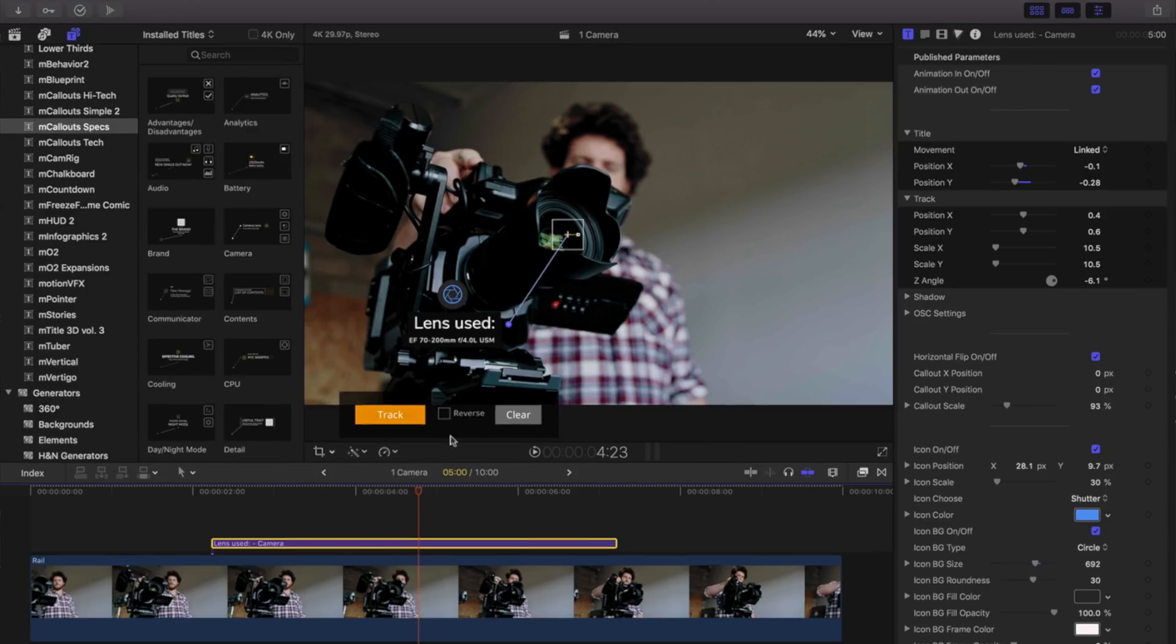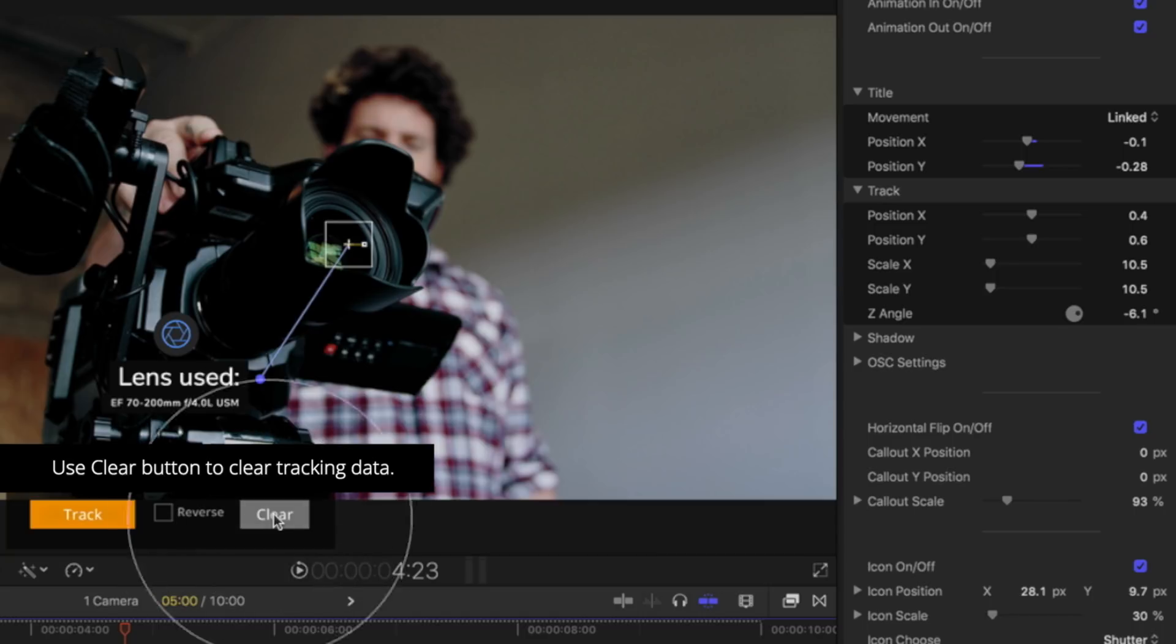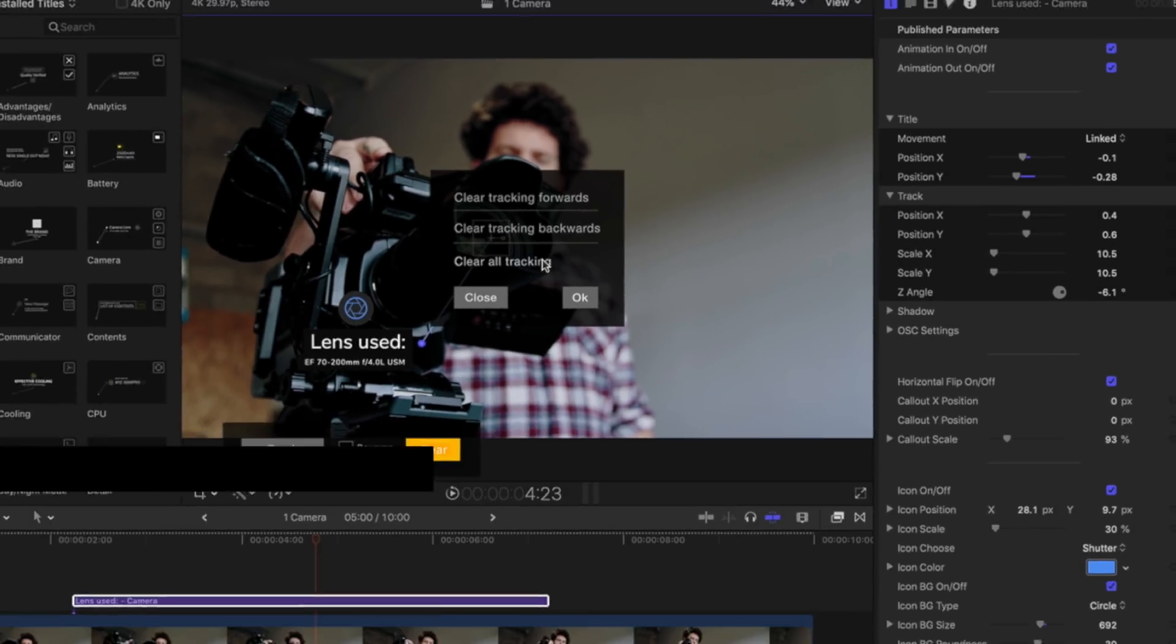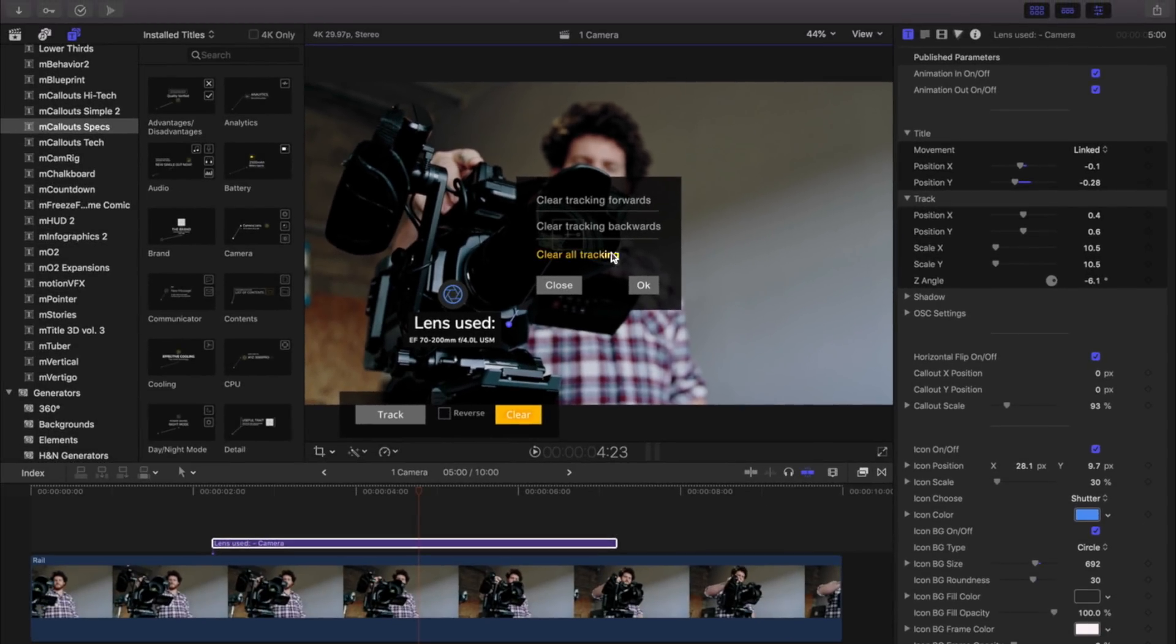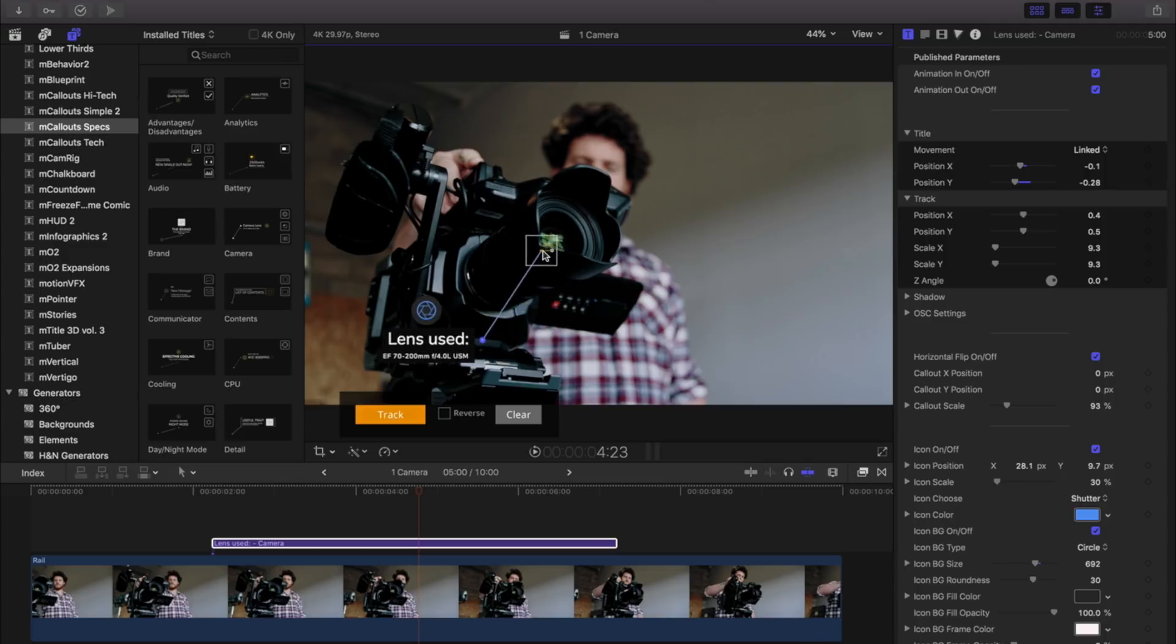Use the clear button in the track menu to clear the tracking data. Clicking on this button will bring up a menu of clearing the track forward, backward, or clearing all tracks. Select it and press OK to clear the information. Effectively, this will reset your title.